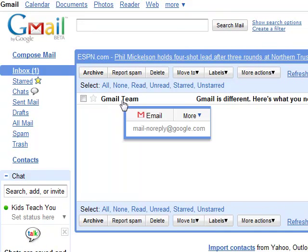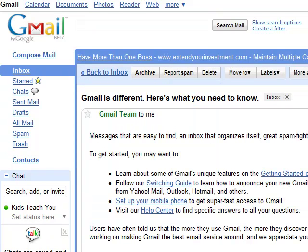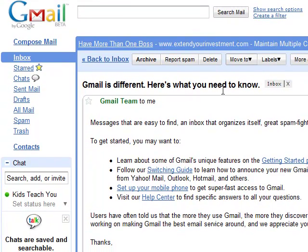You notice we already have an email from the Gmail team here. It says 'Gmail is different — here's what you need to know.' If you click on that, you can actually read the entire email and see all that information.